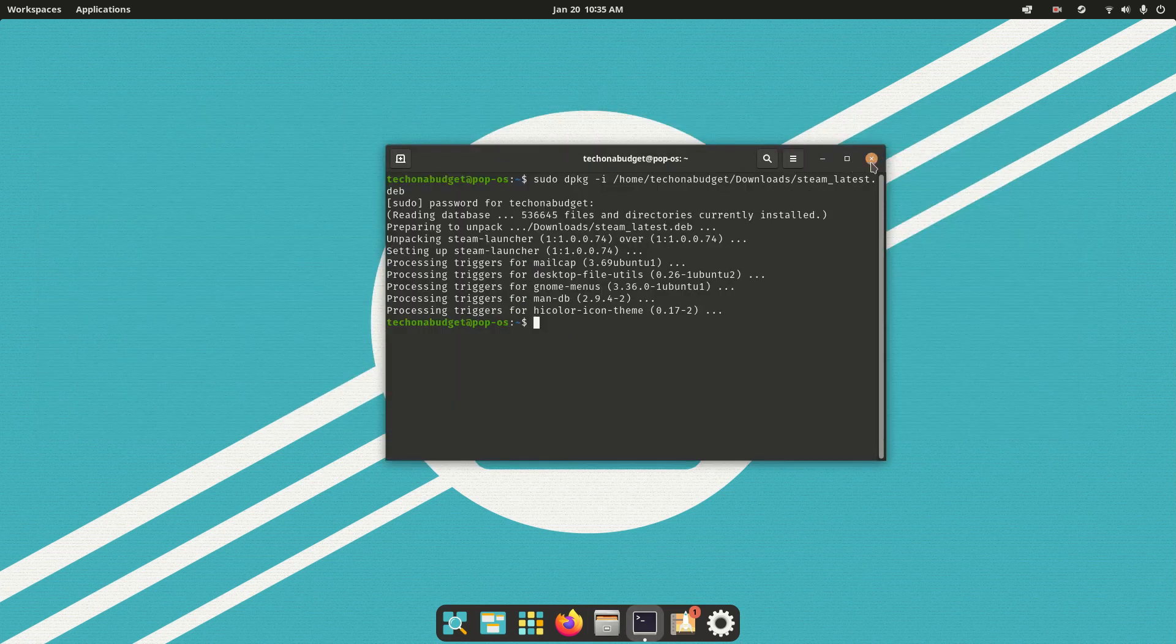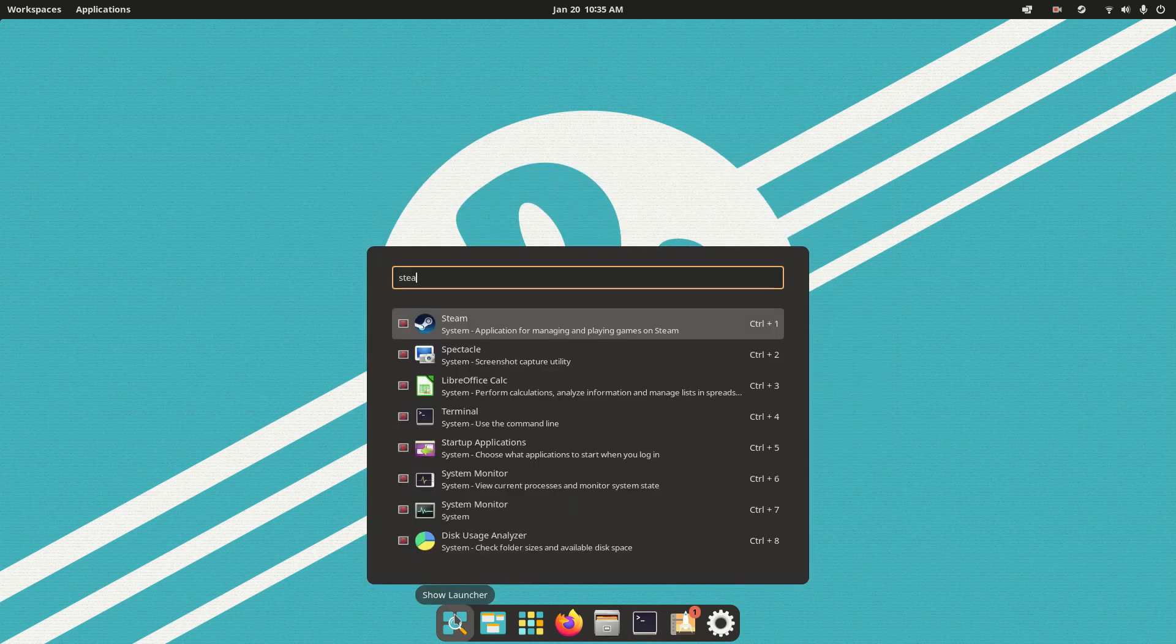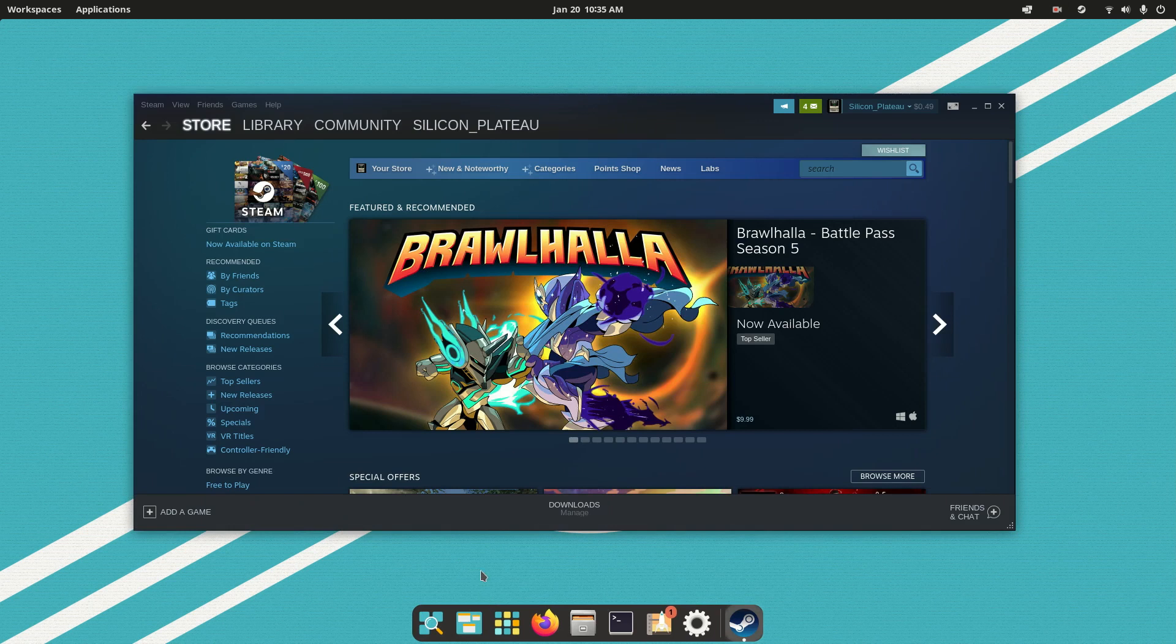And then now we can run Steam, and here we go, Steam is working.